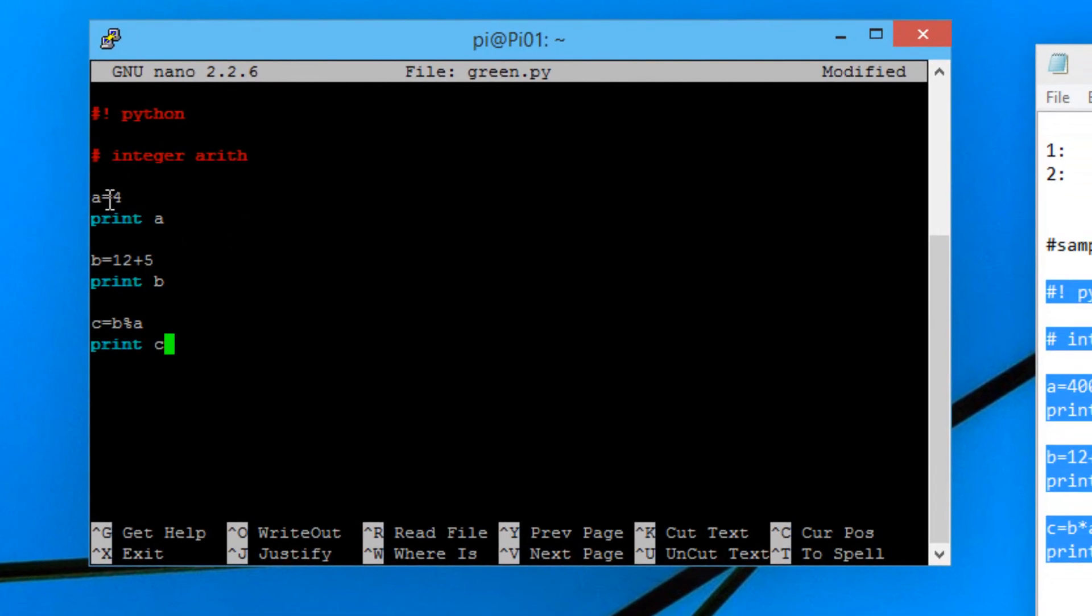Over here we declared a variable called a and made it equal to integer 4. Then it prints out a. In the next line we create another variable called b. B equals 12 plus 5. Then it prints out the value of b.